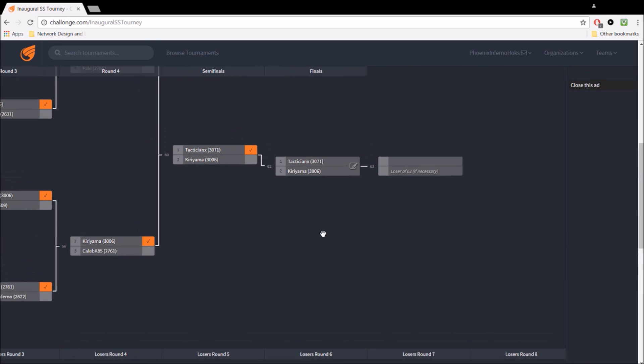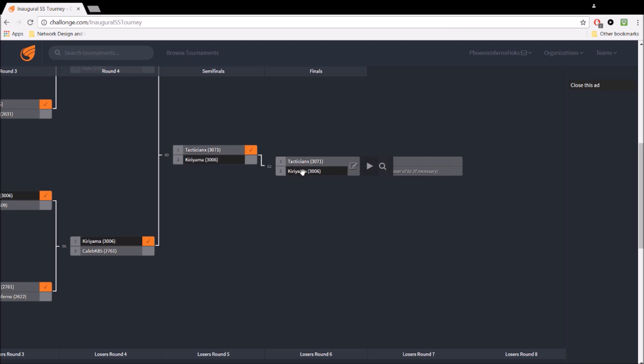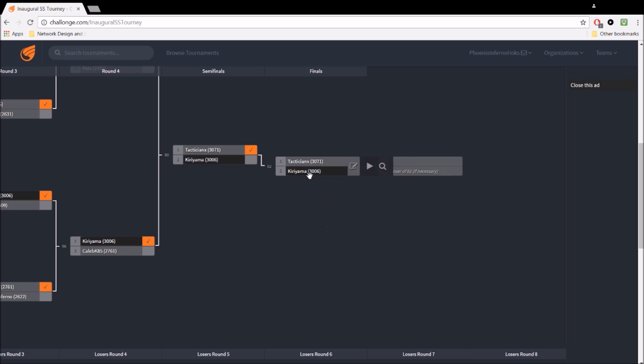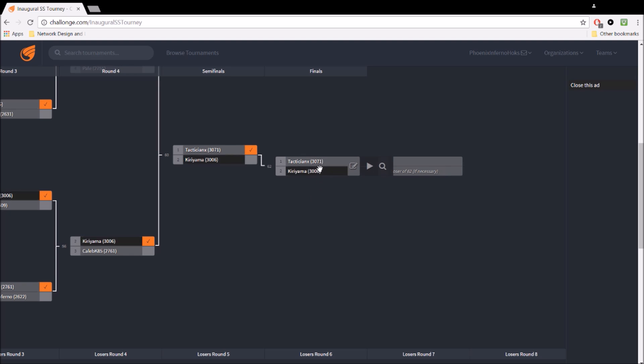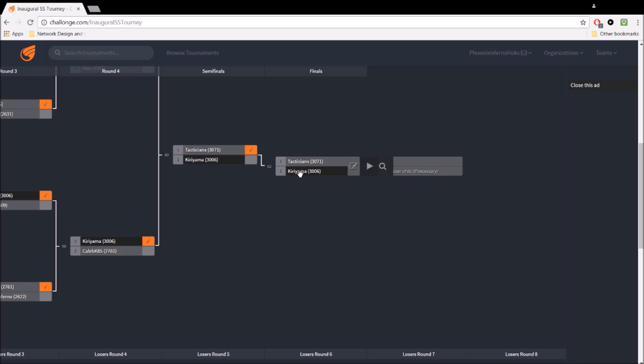And basically, the argument here is, this, in a sense, is the championship game, but should there be a second game? Like, for instance, if tactician loses, because if we call this a championship game and then Kiri ends up winning and then tactician's eliminated, tactician will be like, well, that's not fair because I didn't lose. I've only lost one game where Kiri's already lost a game before that.